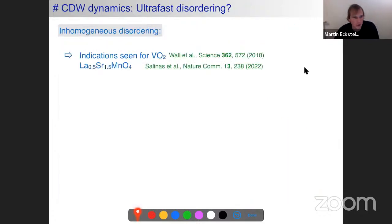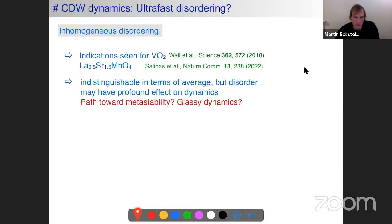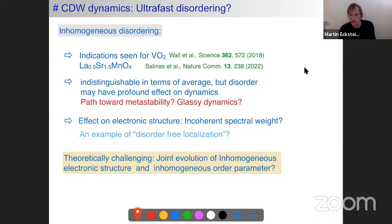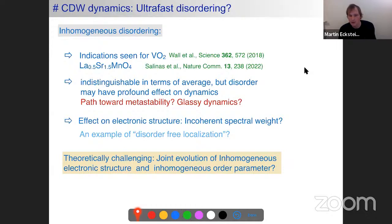There are two opposite scenarios for how fluctuations manifest in dynamics. The conventional scenario: after excitation the order collapses, local displacements oscillate around zero and recover, well-represented by the mean. The contrasting disorder scenario: after the pulse local displacements remain at finite values but become random, then reorder — the average is no longer representative of individual fluctuations. This disorder scenario has been seen in experiments by Simon Wall and others in VO2 and manganite systems.